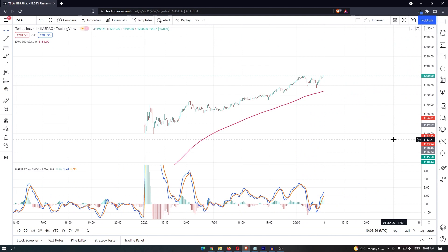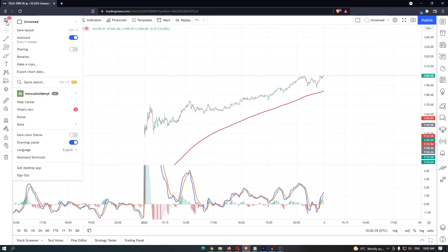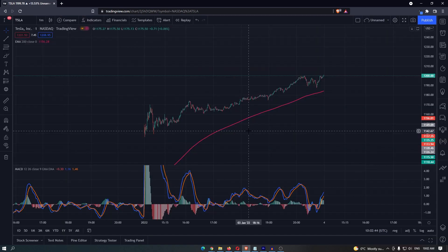To change this to dark mode, come up to the burger icon in the top left corner, and your dark colour theme is just here. Once you have toggled this on, you have turned on TradingView dark mode.